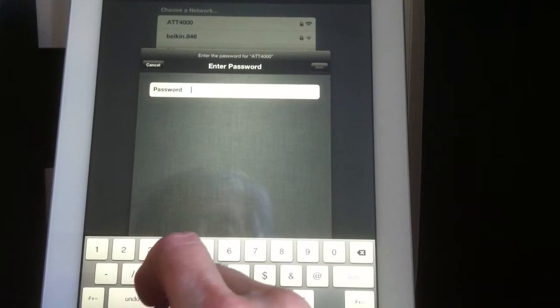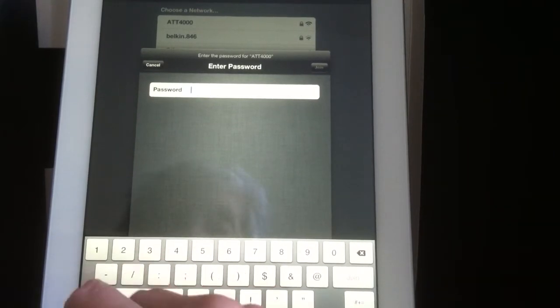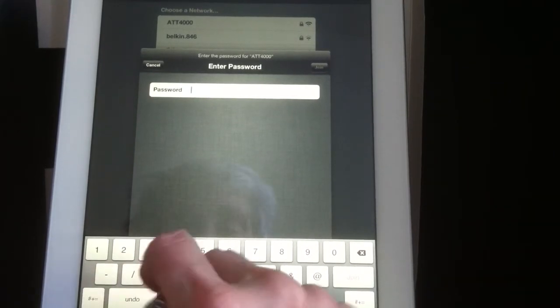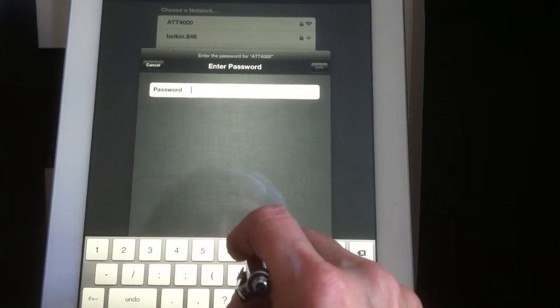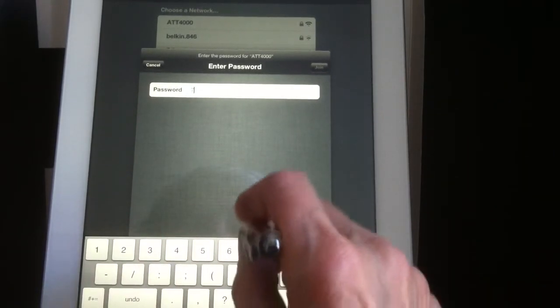Okay, so now I got my password. It starts with a number, so I'm clicking the number.